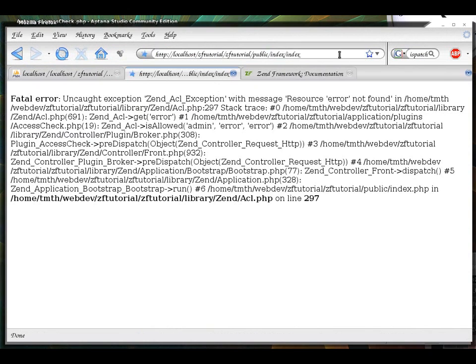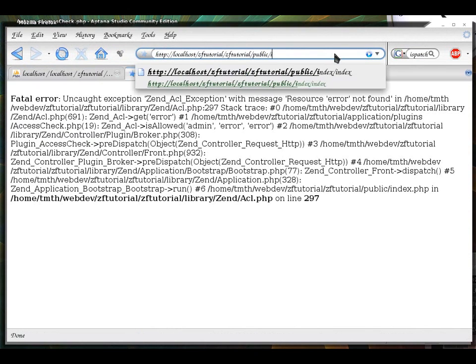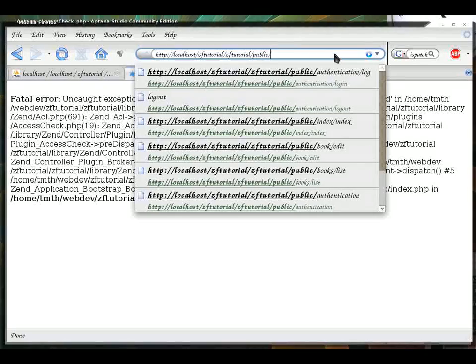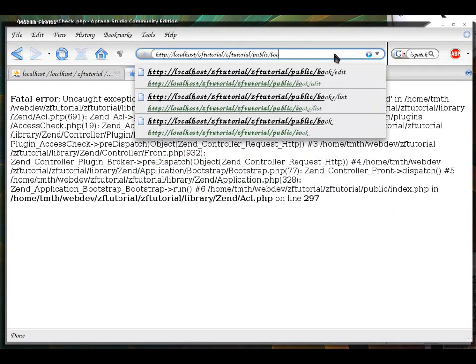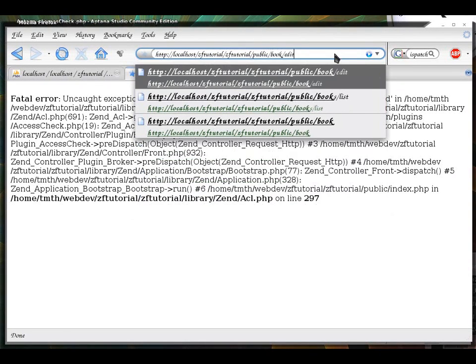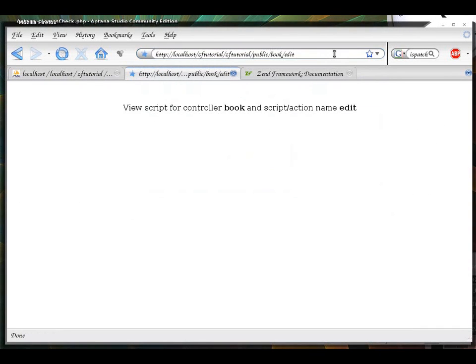I want to explain this in a second. For now, I was trying to go to book edit. I now have the ability to go to book edit. Now, if I log out.